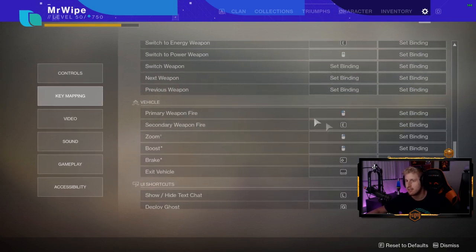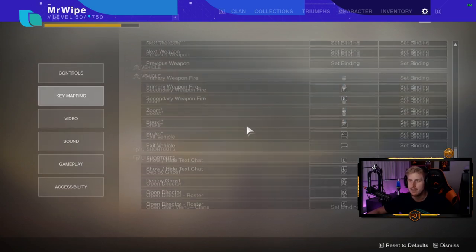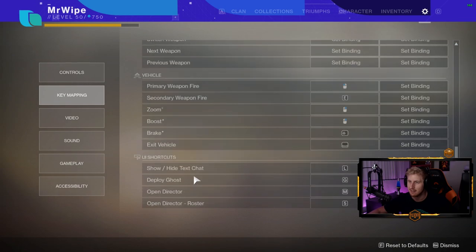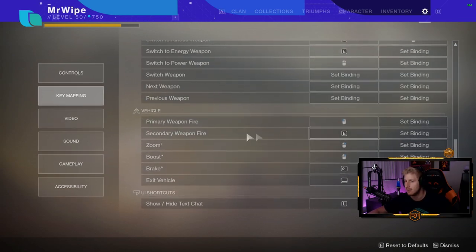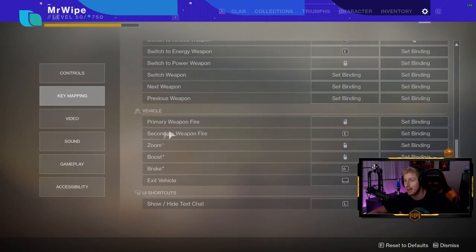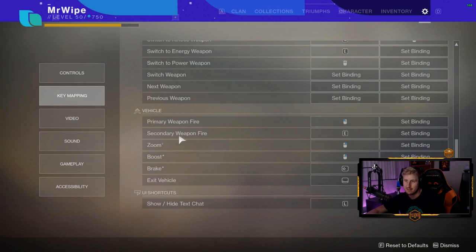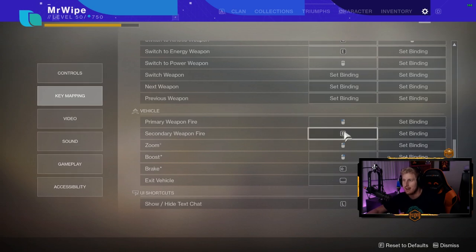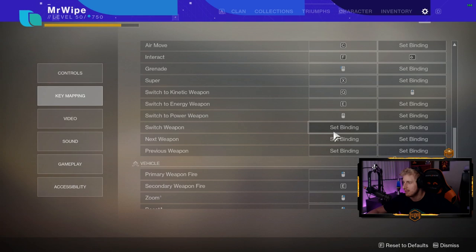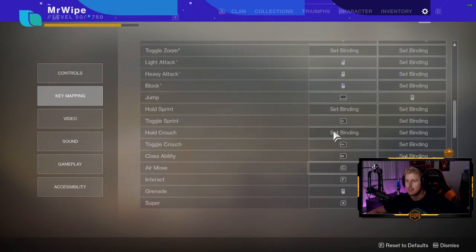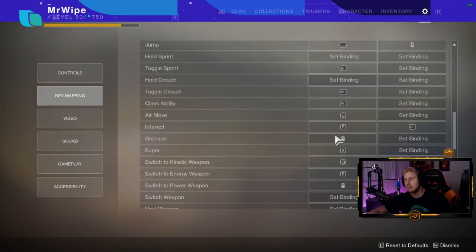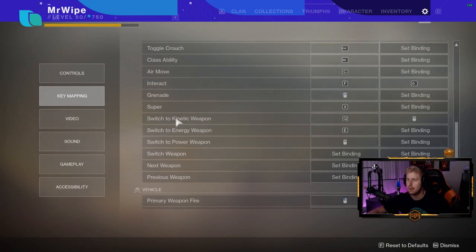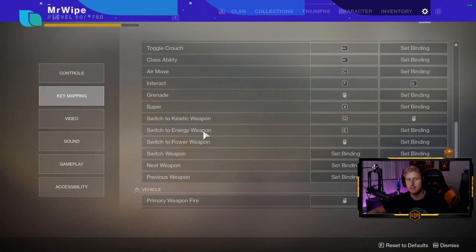All these vehicle weapons and stuff, I didn't really set any of these. I honestly don't care. The only thing I need to pay attention to is for some reason my secondary weapon fire is E. For a long time I didn't even know that was a thing.